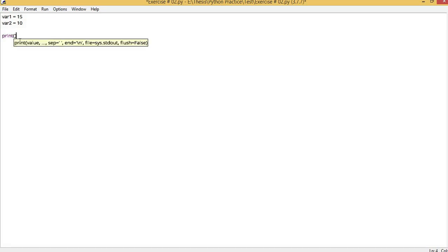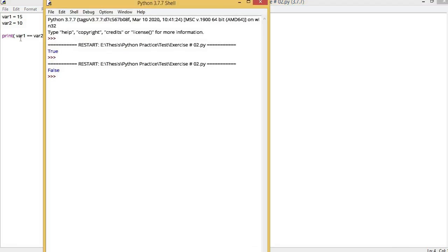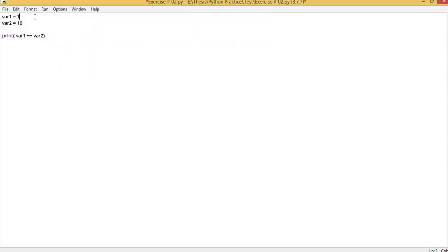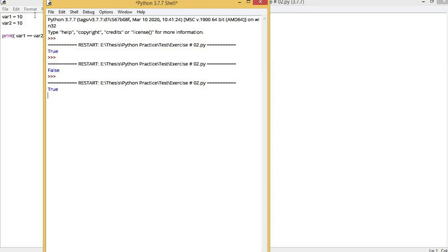The first relational operator is called double equals to. If you want to check how it works, print var1 == var2. This will check if the value in both variables is the same or not. If you run it, it returns false because variable 1 is 15 and variable 2 is 10. If we make both values the same, it will return true. In Python, true means the output is 1 and false means the output is 0.